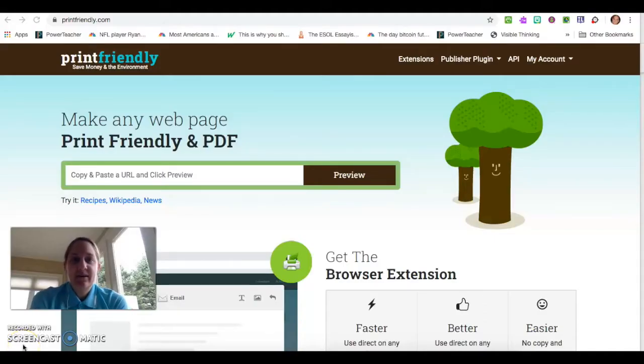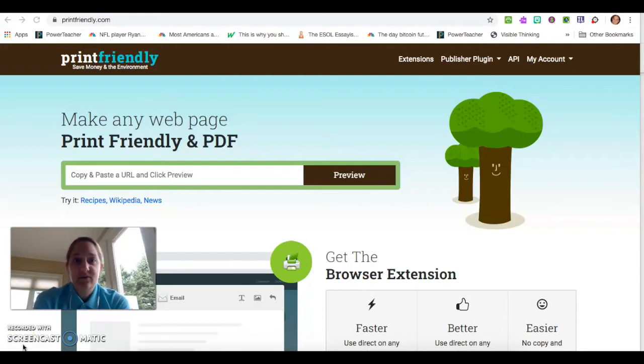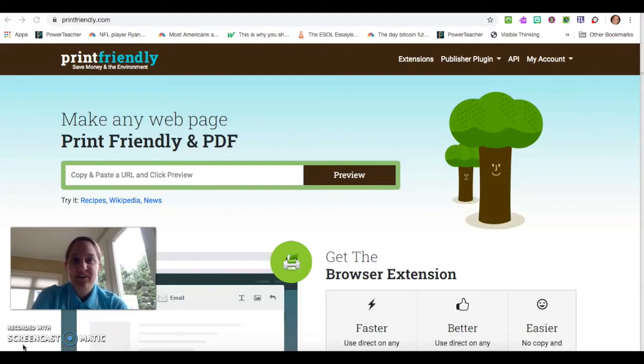Hi, my name is Melissa and on behalf of the Mimic Foundation I'm here to share with you some Chrome extensions that I think you will find very useful with distance learning and when you get back into your classroom as well.